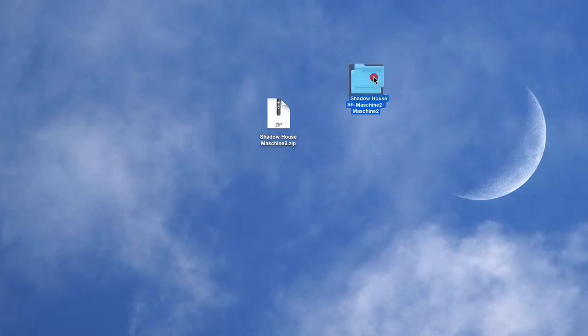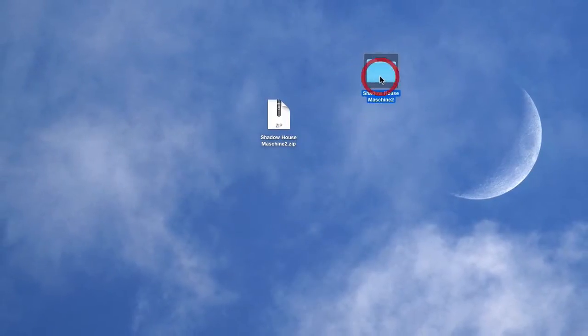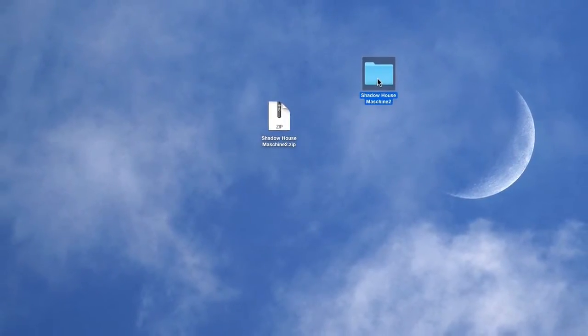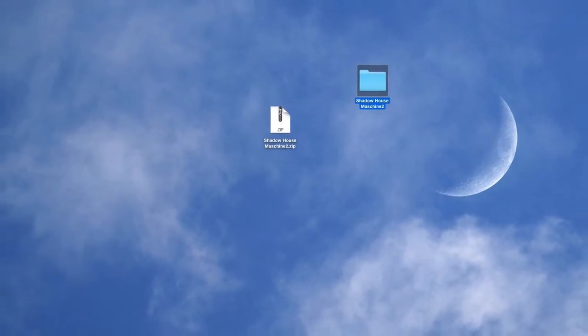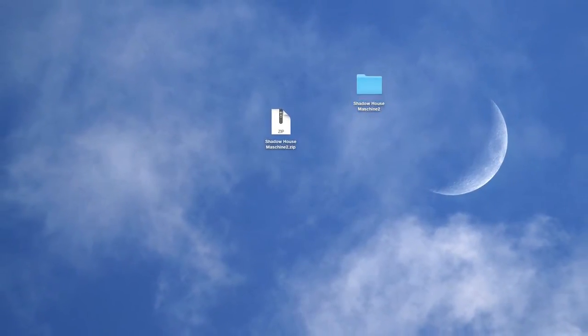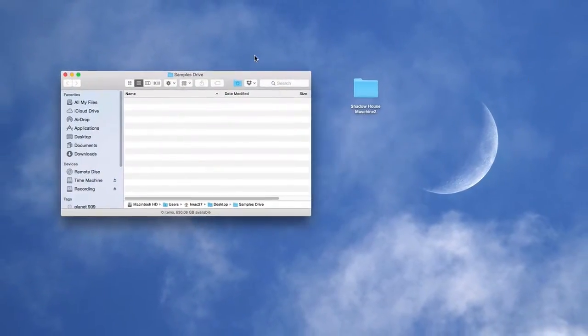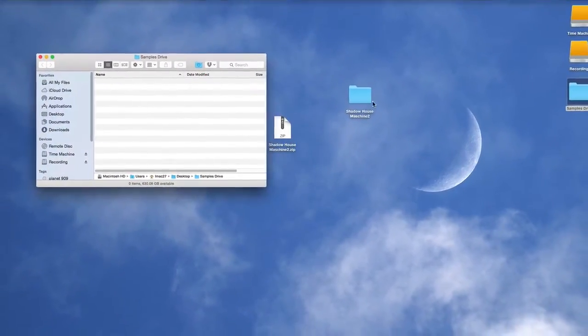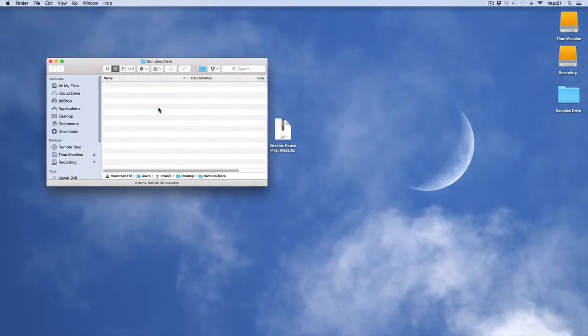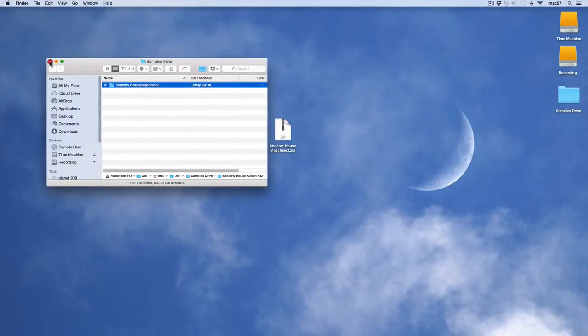You can put this folder anywhere you like. I'm presuming you have some kind of samples drive, so for the demonstration purpose I've just created a folder on the desktop called it Samples Drive and I'm going to drop that in there. You have to imagine I have billions of samples in there.